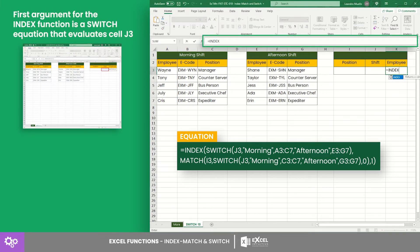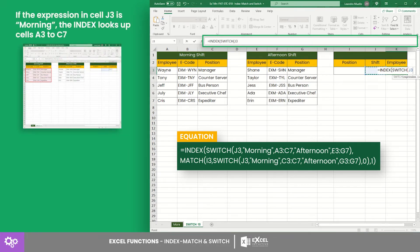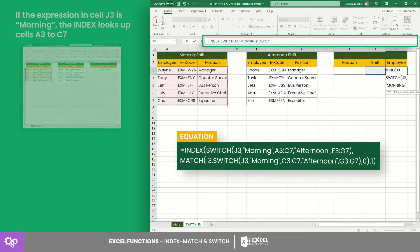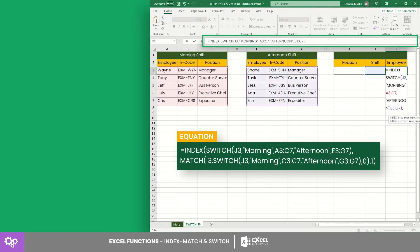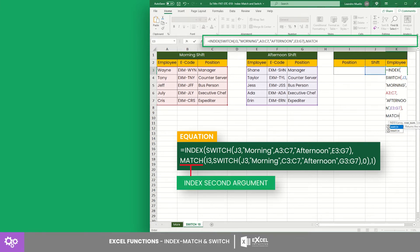The equation behind this operation is where the first argument for the INDEX function is a SWITCH equation that evaluates cell J3. If the expression in J3 is morning, the INDEX looks up cells A3 to C7; but if the expression switches to afternoon, it looks up cells E3 to G7. For the INDEX's second argument, we call the MATCH function.